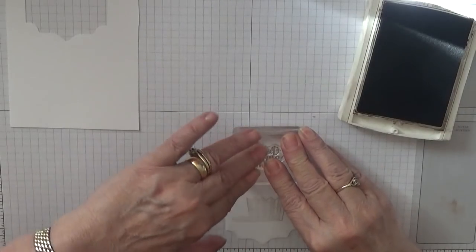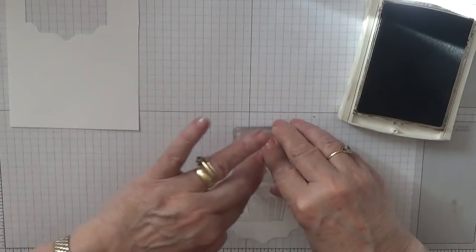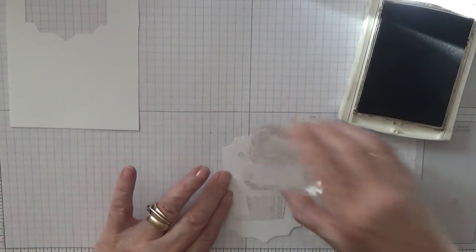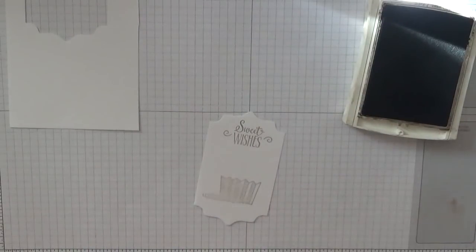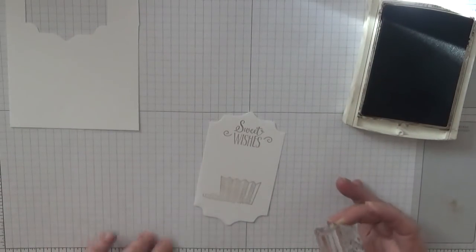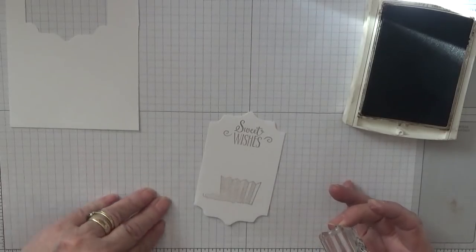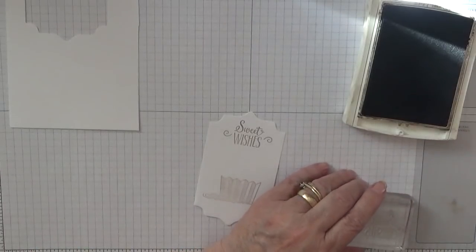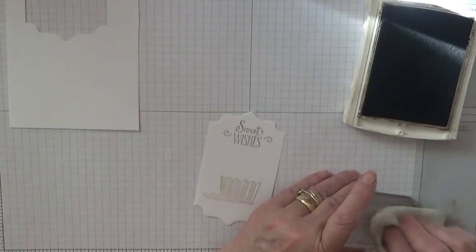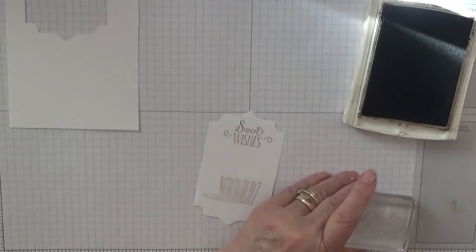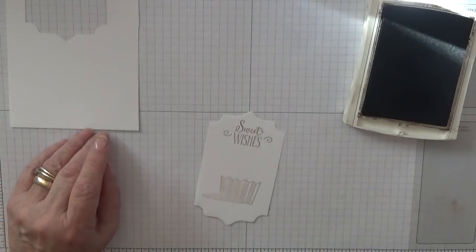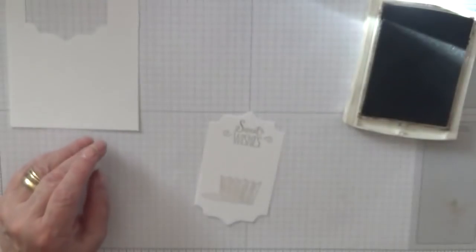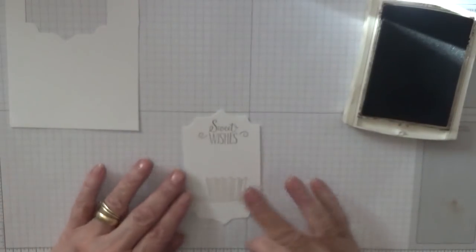Remember, if you're using photopolymer stamps, to use your stamping mat. I don't need to use a stamping mat as I have got a lot of padding with my glass mat that gives, and obviously this paper pad. If I didn't have them I would use my stamping mat.